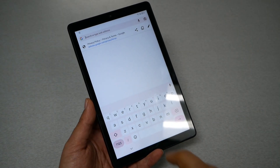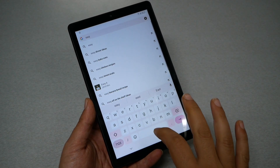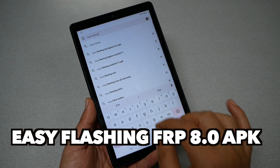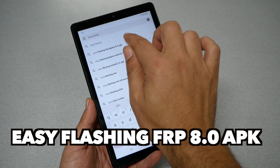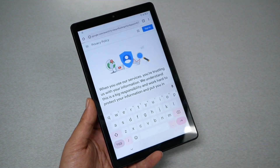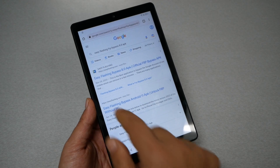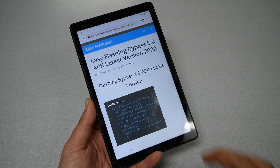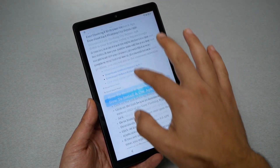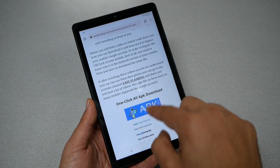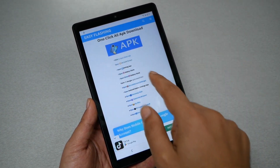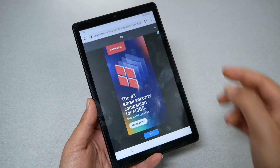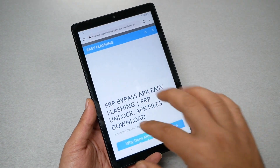Now it should open the browser, which is Chrome. Go to the search bar and type the following: 'Easy Flashing FRP bypass 8.0 APK.' You should go to the first website you see — Easy Flashing. Tap once, then scroll all the way down until you see the download option. Tap once, then hit the X to exit the ad, and scroll all the way down.